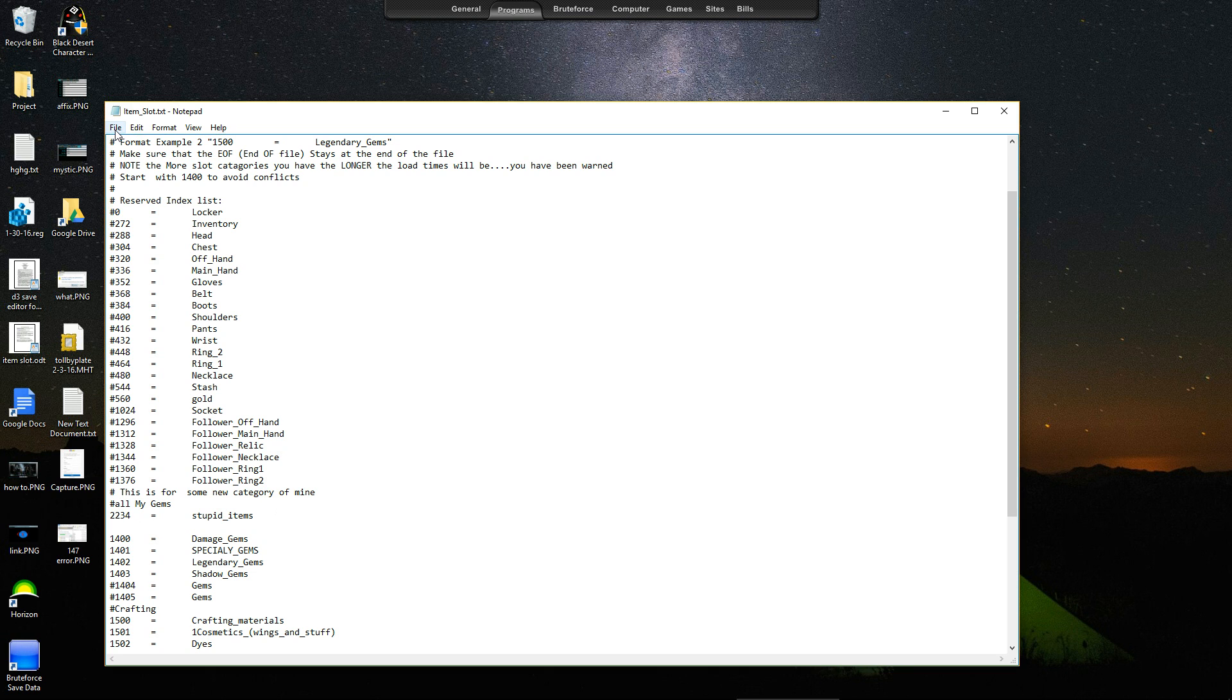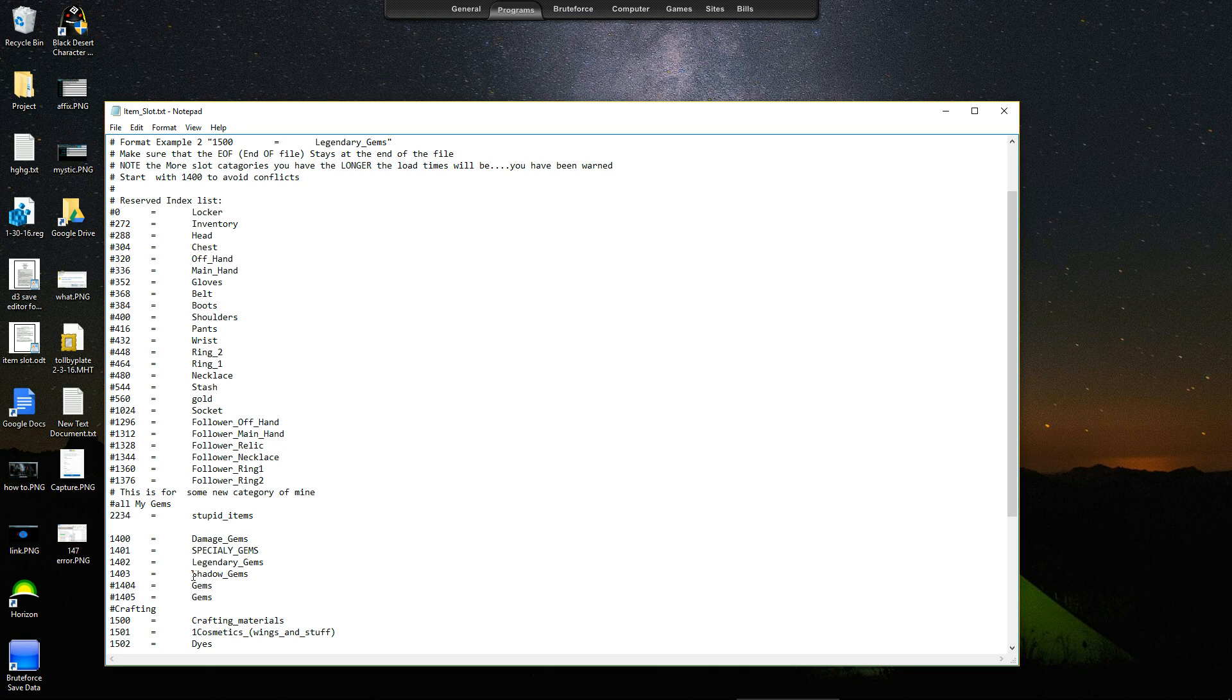Now once you save it, this will show up in the game. Now once you save it, this category, whatever category you choose to make.